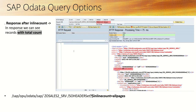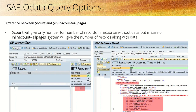If we add the query parameter `?$inlinecount=allpages` to the URL and execute the query, along with the records we can also see the total count — for example, 30 records. The difference between $count and $inlinecount is: with $count, the output shows only the number of records (e.g., 30) and no data. With $inlinecount=allpages, you get both the number of records and the actual data.